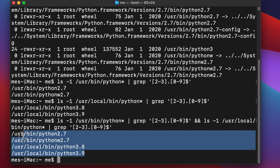Running the combined command shows all versions of Python installed on macOS. Here we can see Python 2.7, Python 3.8, and Python 3.9 — so three versions of Python are installed on this computer.